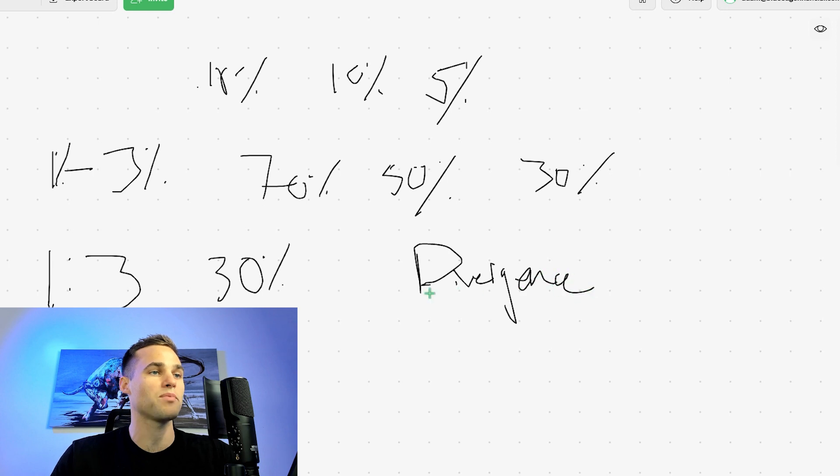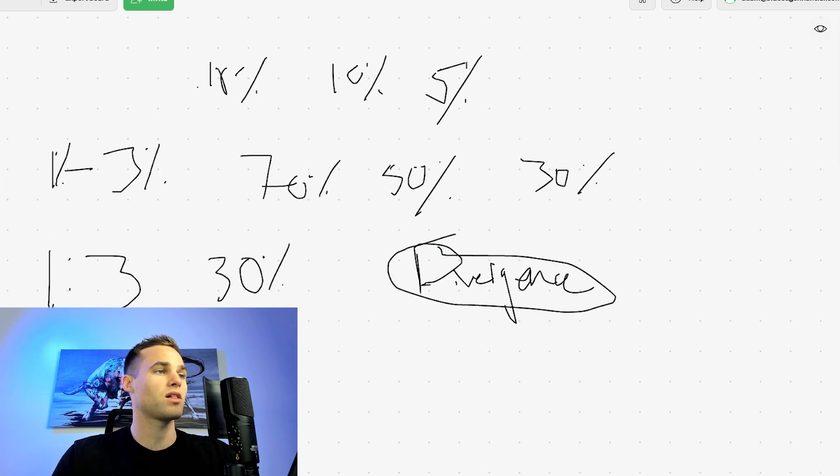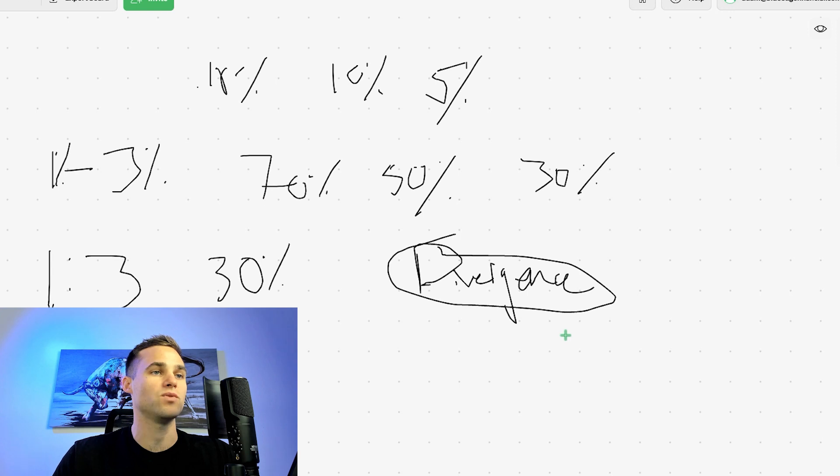I'm not going to go super in depth into this, but basically it'll send a push notification to your phone. Anytime divergence is alerted. We've seen, you can get pretty close to around these numbers just by doing that.